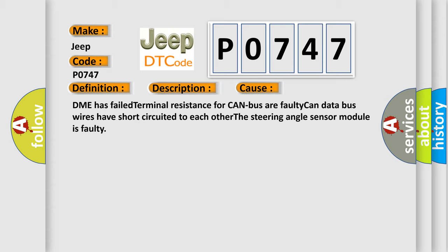DME has failed terminal resistance for CAN bus, faulty CAN data bus wires have short circuited to each other, or the steering angle sensor module is faulty.